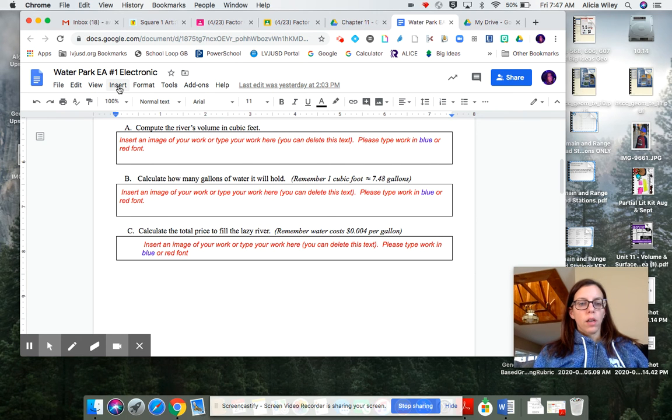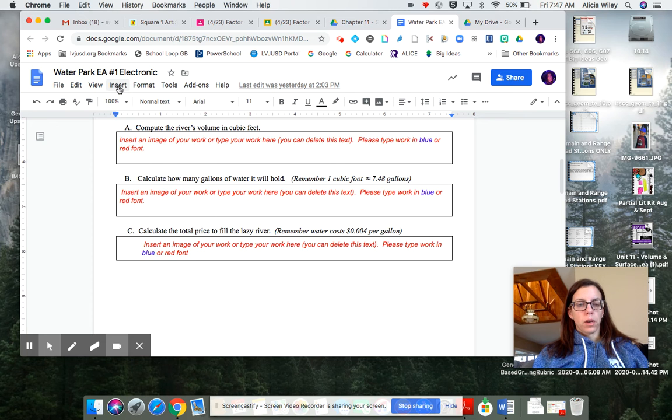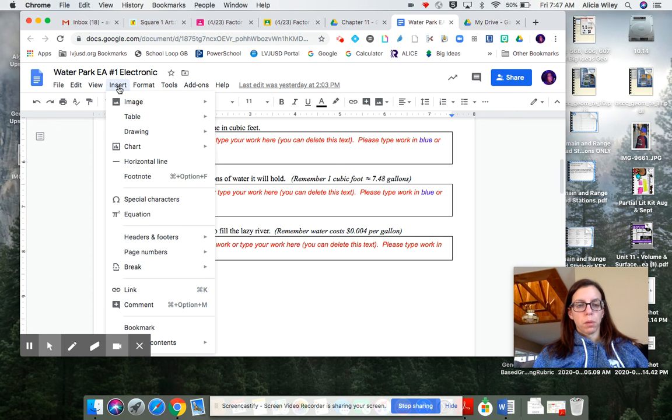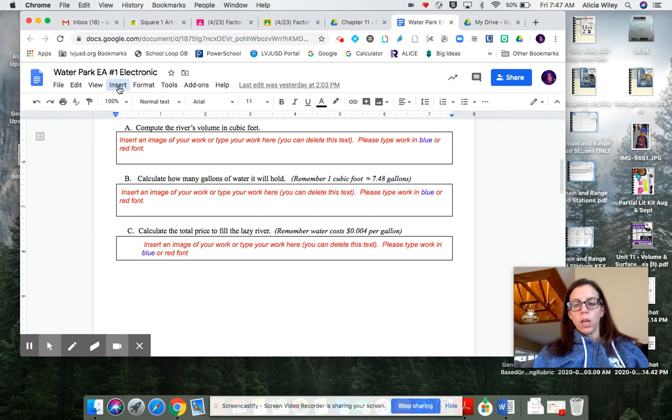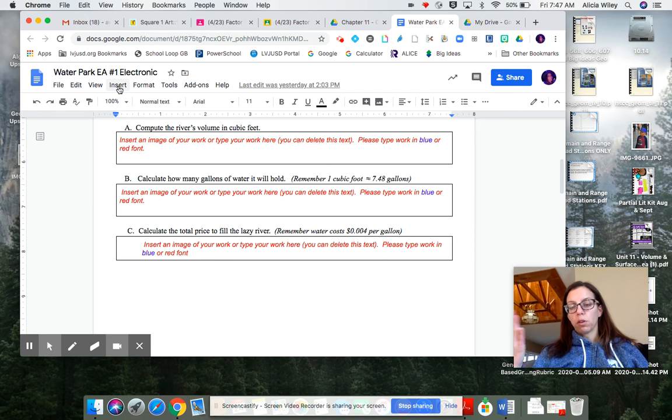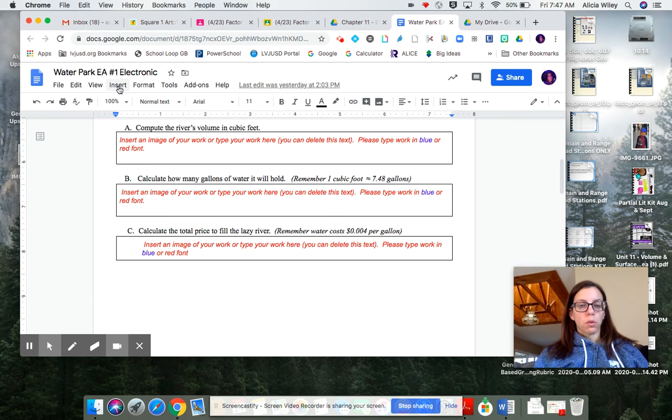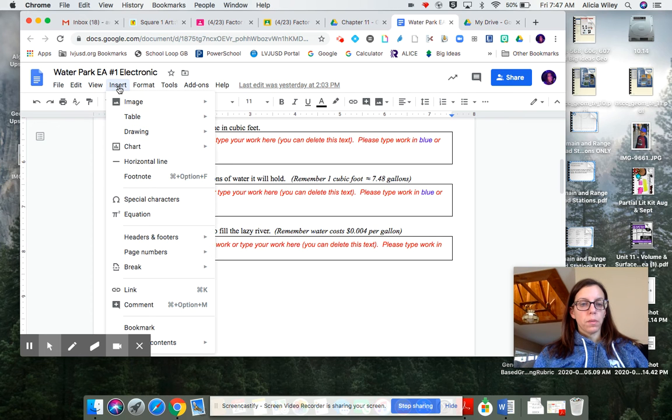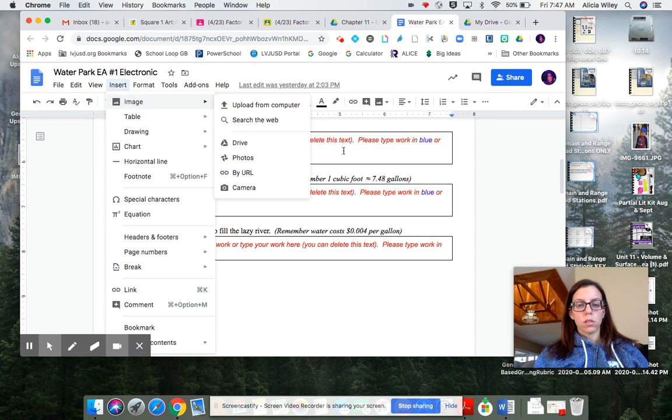So I have already done some random math work on a piece of notebook paper. I uploaded the image to either your computer or to Google Classroom, and then you just say insert.